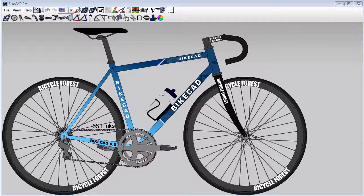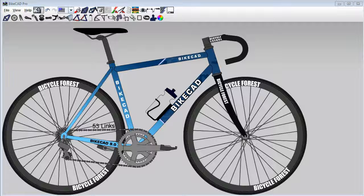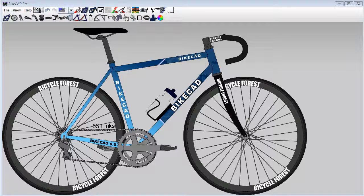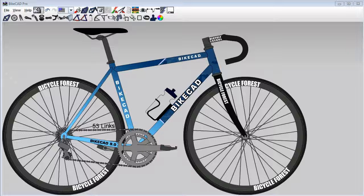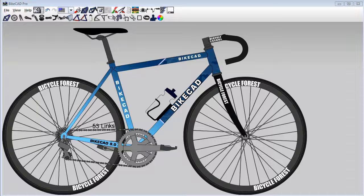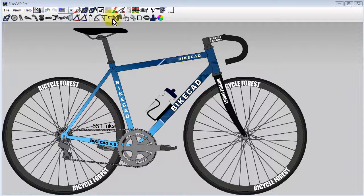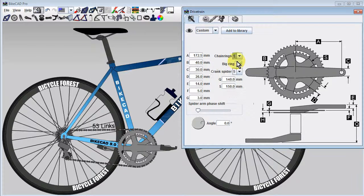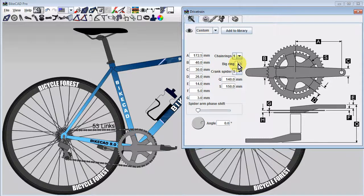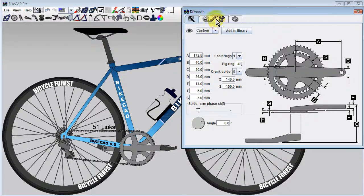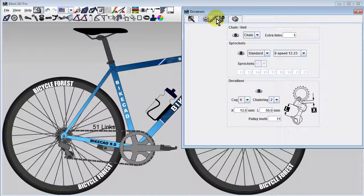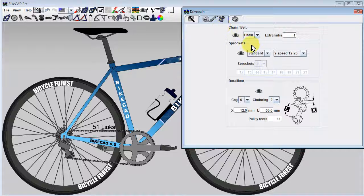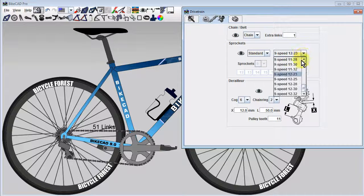Suppose we have a typical 18-speed derailleur-equipped drivetrain which we'd like to convert to a fixed gear design on BikeCAD. We can start by pulling up the drivetrain dialog box and selecting a single front chainring. We'll then move to the second tab in this dialog box and choose a single rear cog.